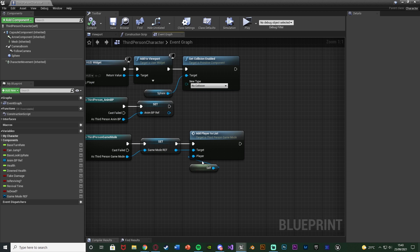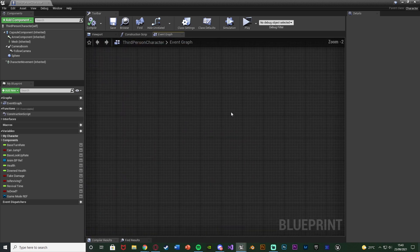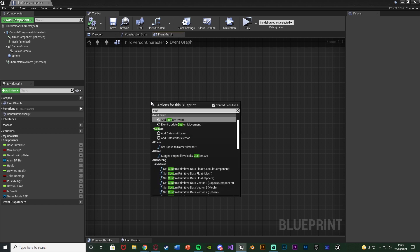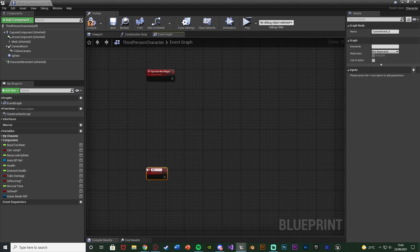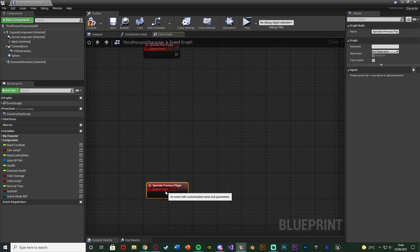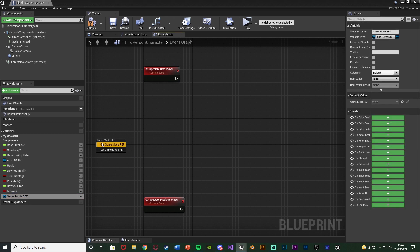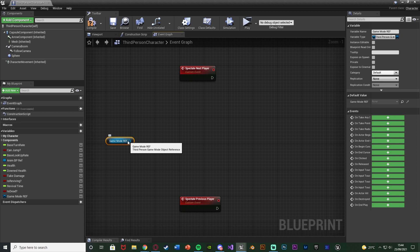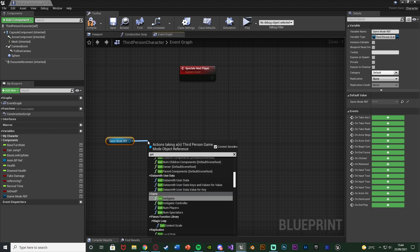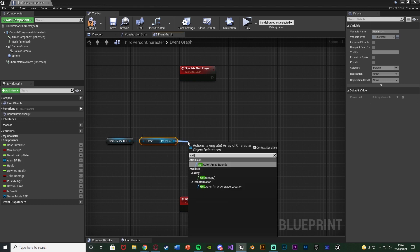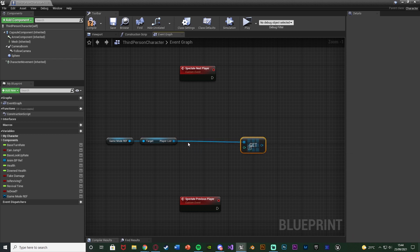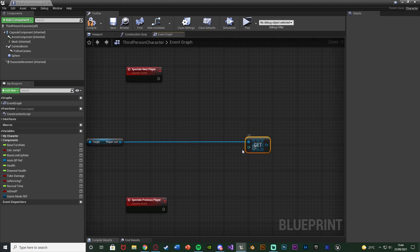Now we're going to set up spectating and changing cameras between different players. I'll find some empty space, right click to add a custom event named 'spectate next player', and underneath add another custom event named 'spectate previous player'. In the middle of these two, drag in a reference to the game mode — the game mode reference — so we can access it without casting each time. Drag out of this to get the player list array, and from that get a copy. This lets us access the player we want to spectate from the list, but we need to input an array index to determine which player we want.